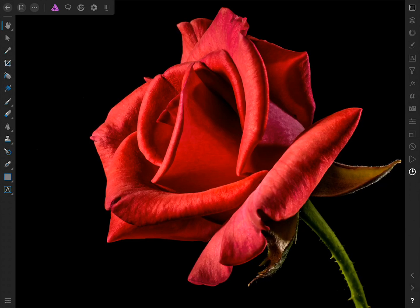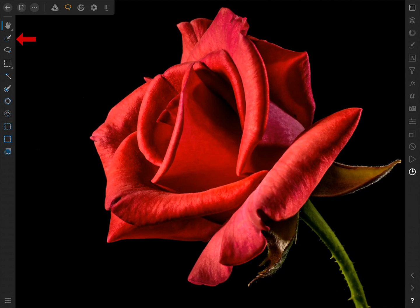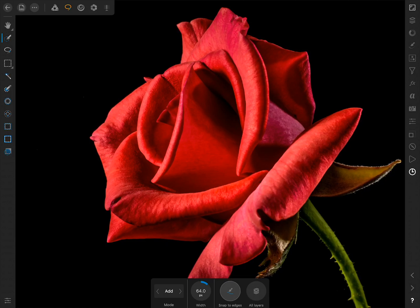After opening up the photo inside Affinity, the first thing we need to do is make a selection of the object that we want to change its color. In this case, we want to select the rose because that's the object we want to change its color. To make a selection, we'll come to the Selection Persona and then choose the Smart Selection brush. Now all we need to do is paint a selection on the rose.